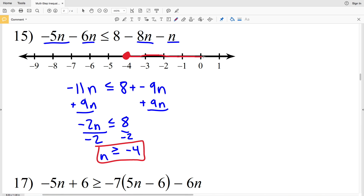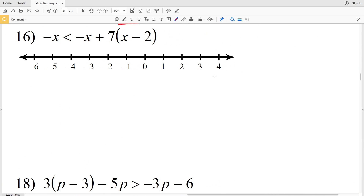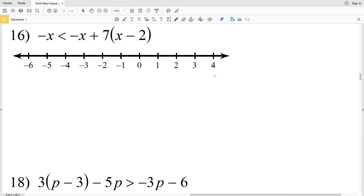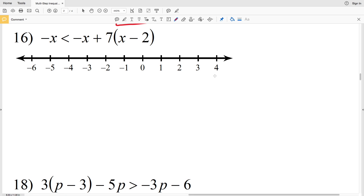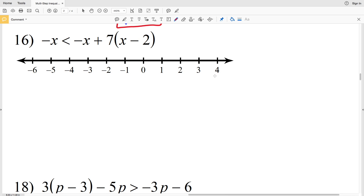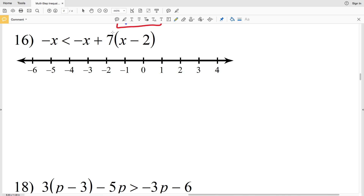Circle the negative 4, fill that in, and shade everything to the right. For the last problem in this video, number 16 — but before we do that, please remember to like this video and subscribe to my channel.